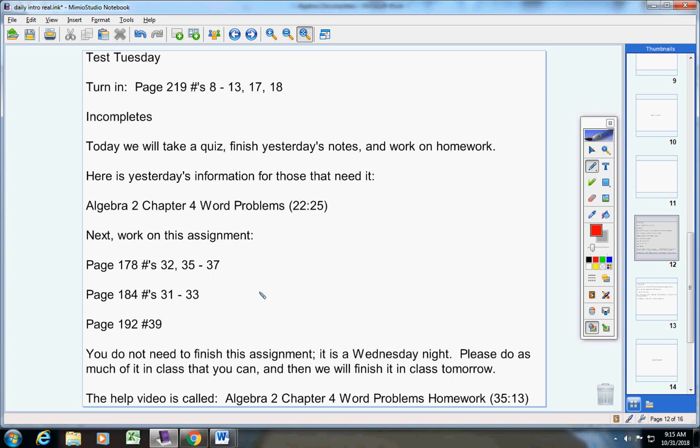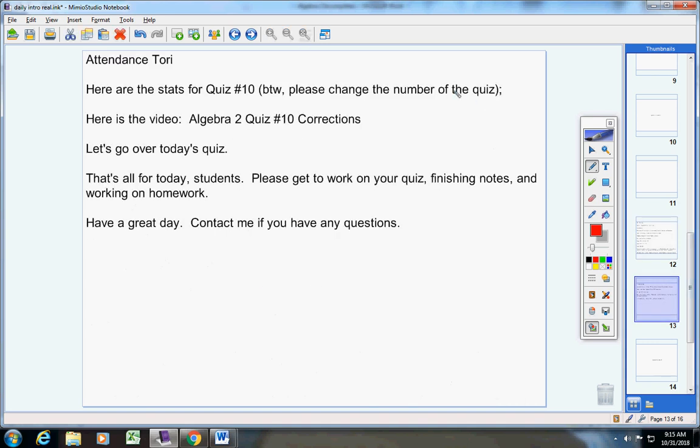Here's your help video right here: Algebra 2 Chapter 4 Word Problems Homework. Finish your notes, work on this homework assignment after you take your quiz of course. Be sure to send your attendance to me now. In the folder today you will find, it says quiz number nine up top - change that to, by the way, I keep putting the wrong number on there. I give different quizzes every year.